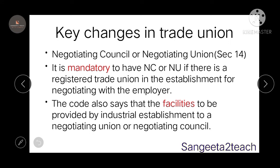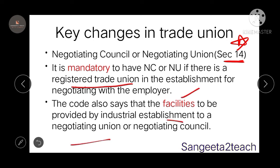Key changes in trade unions: the negotiating council or negotiating union falls under Section 14. It is mandatory to have a negotiating council or union if there is a registered trade union in an establishment for negotiating with the employer. The code also mandates that the industrial establishment must provide facilities to the negotiating union or negotiating council in order to function.